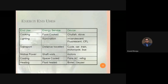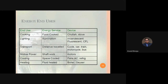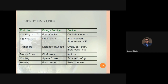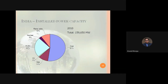Now, the end uses of energy: for cooking, services include food preparation using chulas, stoves, with primary energy like coal and natural gas. For lighting, we use incandescent lamps, fluorescent lamps, and CFLs. In the transport sector, we have cycles, cars, trains, motorcycles, and buses. For mechanical power, motors are used to run shafts. For cooling, fans, air conditioning, and refrigeration are used. For heating, boilers and geysers are used.